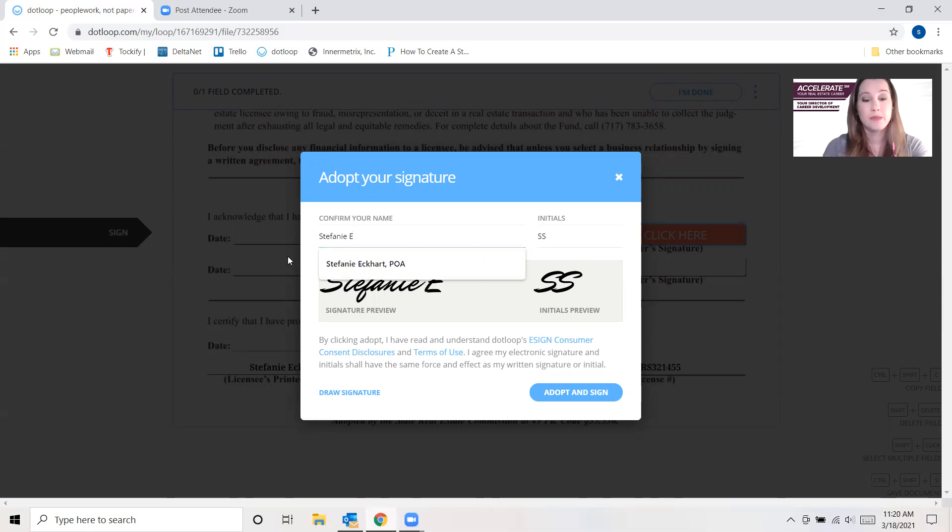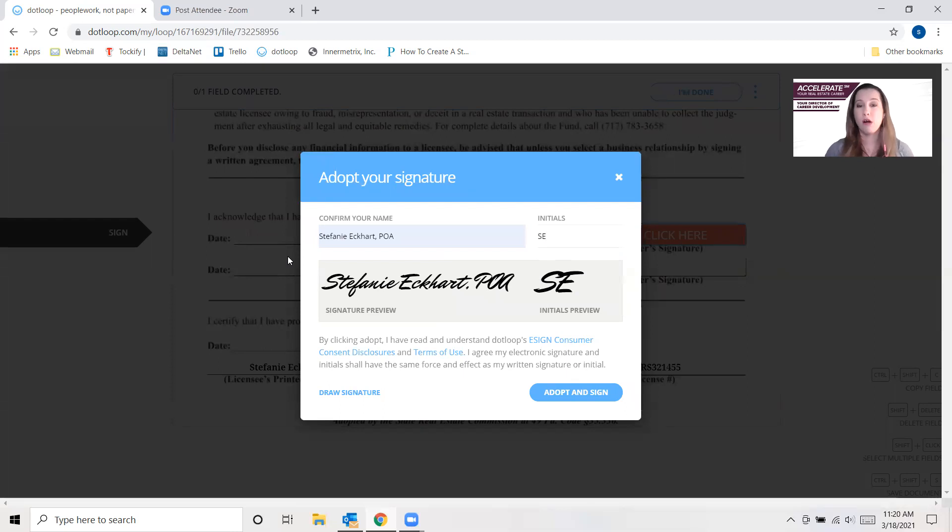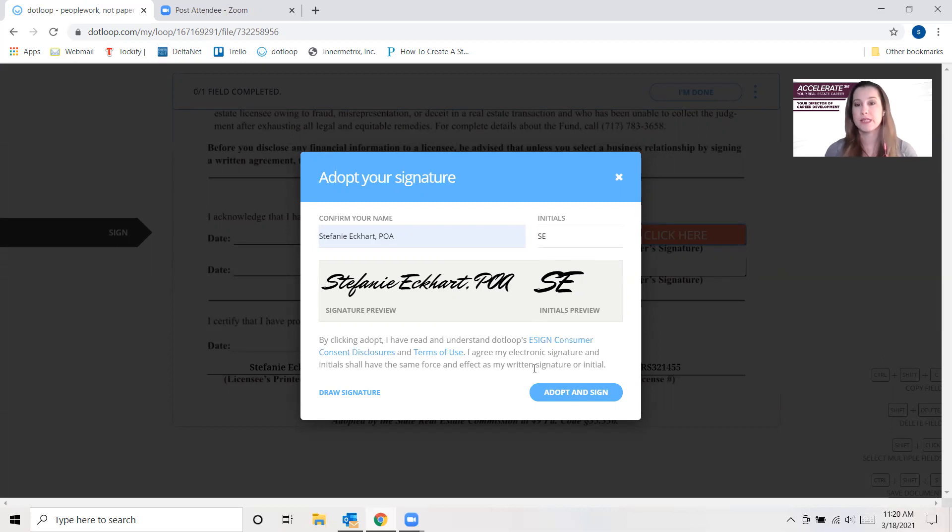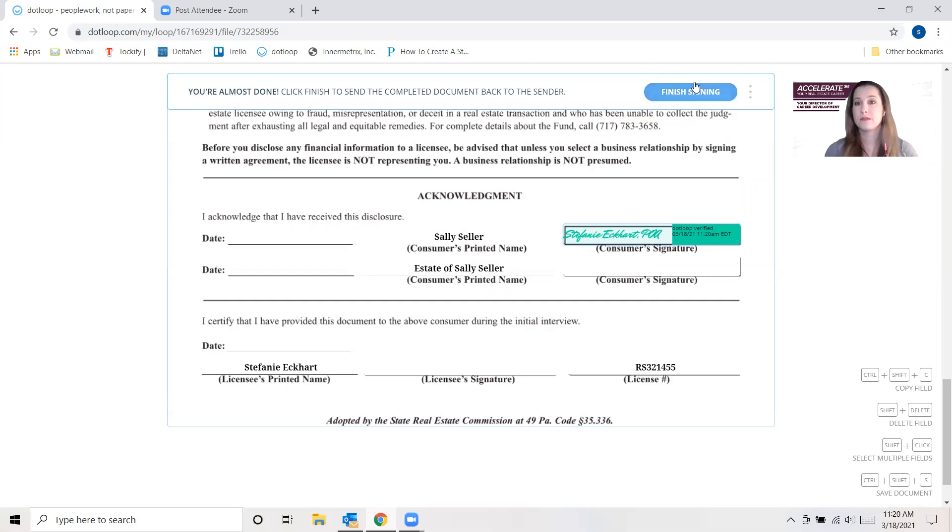I am a POA. And so then I would override all of my future signatures to be Stephanie Eckhart POA for Sally Seller versus leaving it as Sally Seller and erroneously signing it that way. So that's what it ends up looking like. Seller is Sally Seller, signer is somebody else.